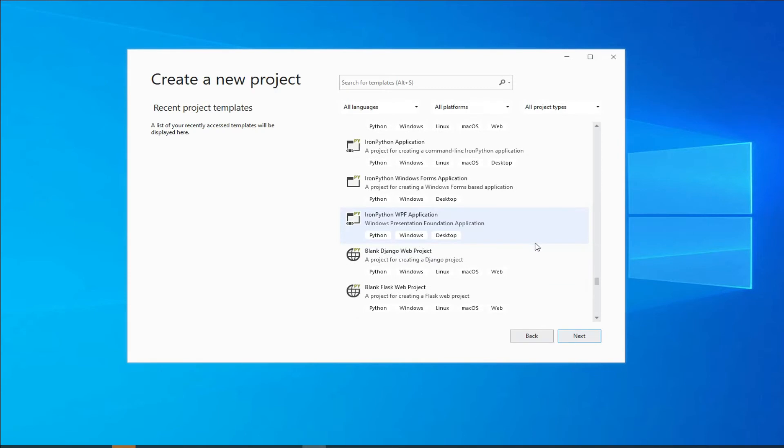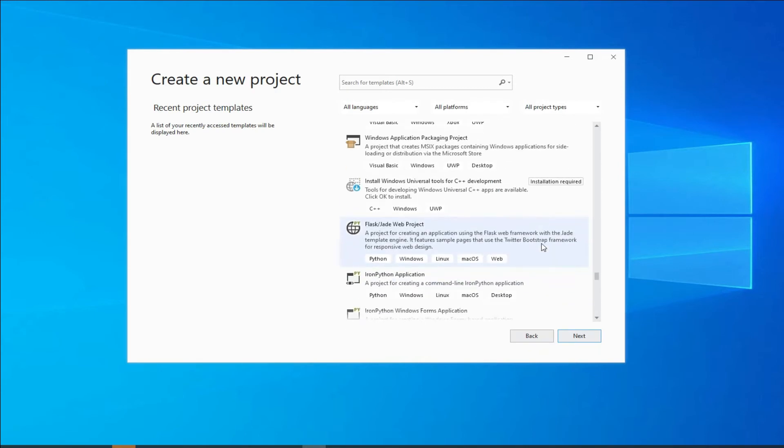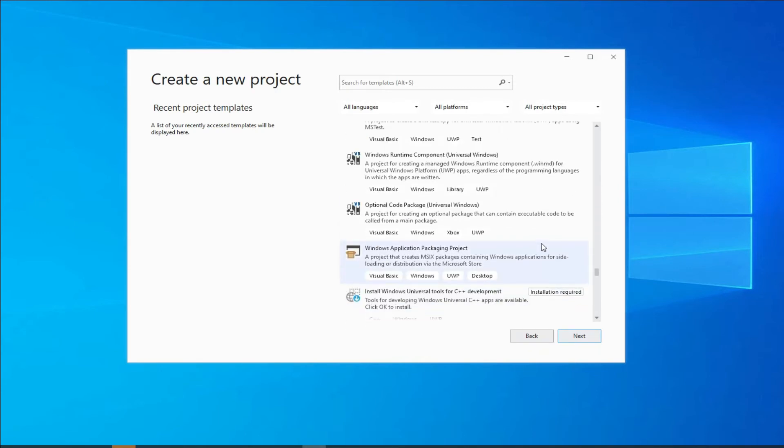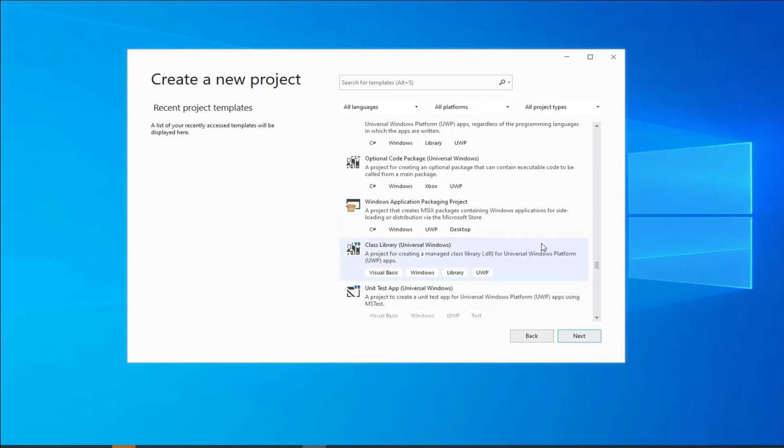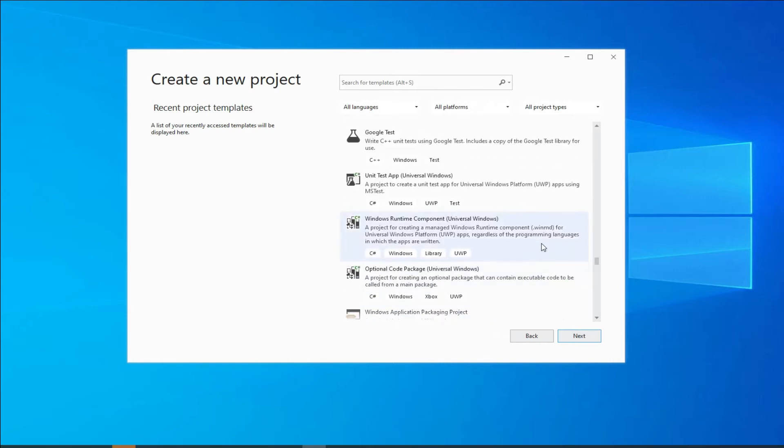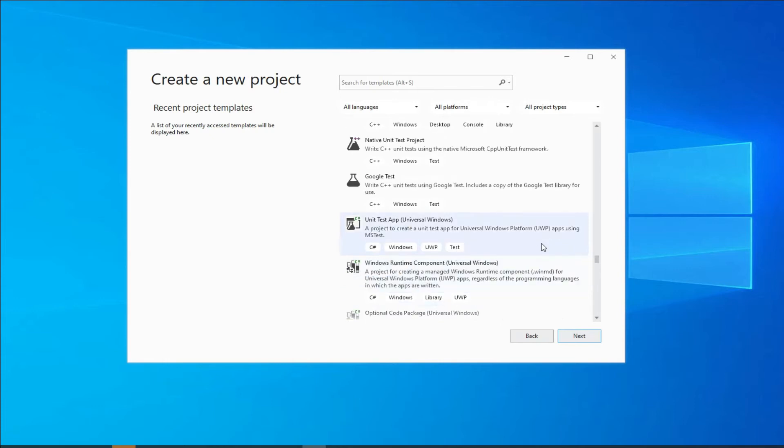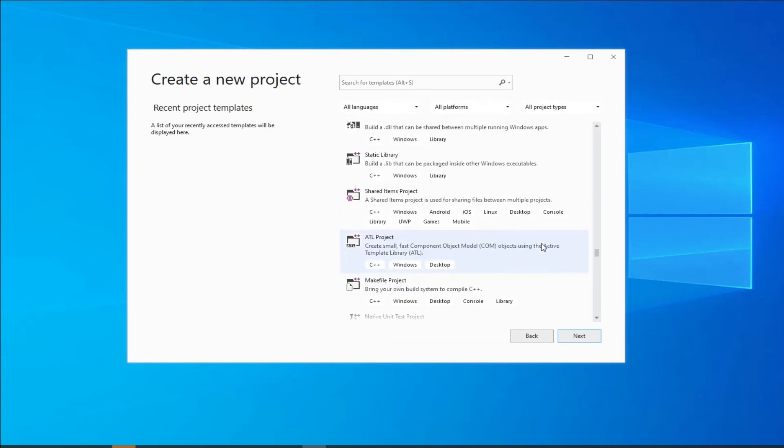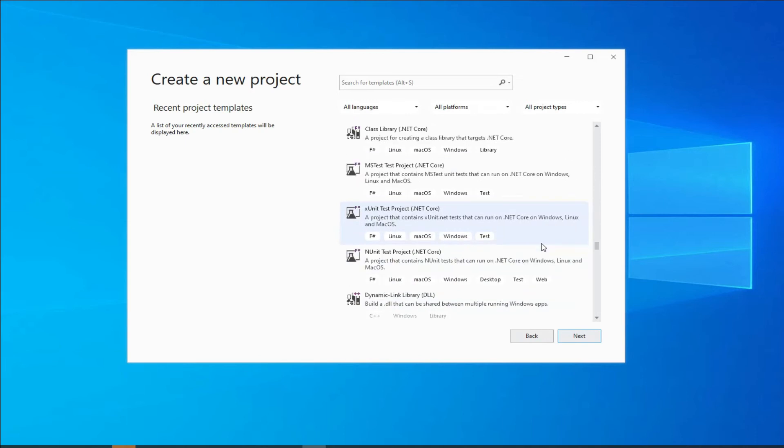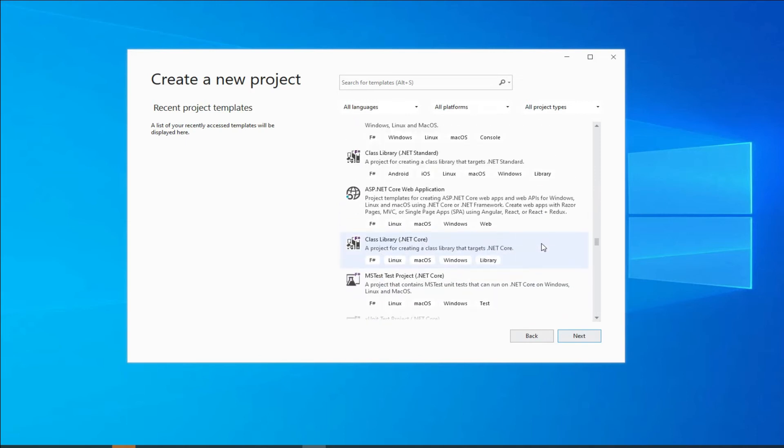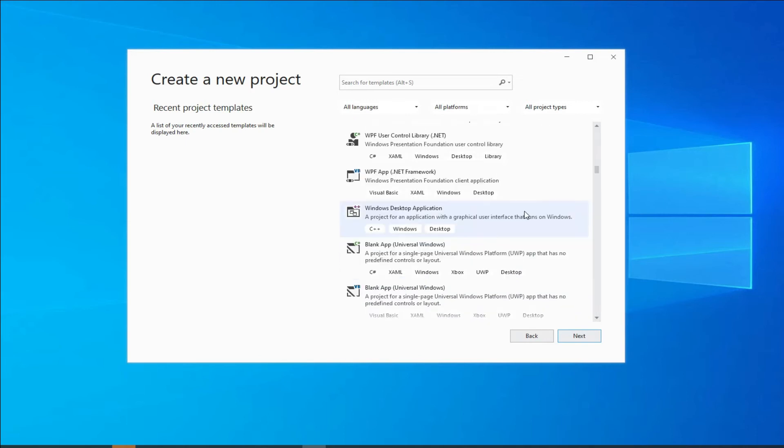...and C sharp, C++, VB, all of these different things. So based on what you need, it will give you different options. Some of you may get more options or less options than what you're looking at on my screen, and that's totally based on when you did your install, what options you picked.